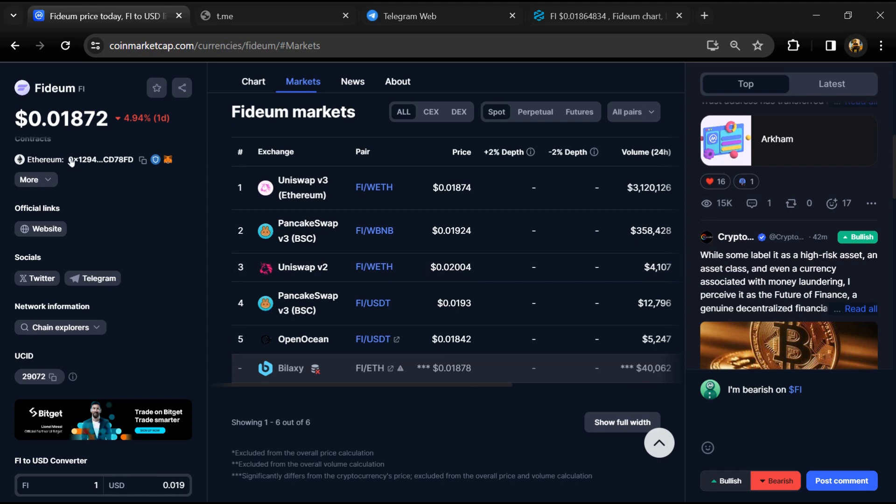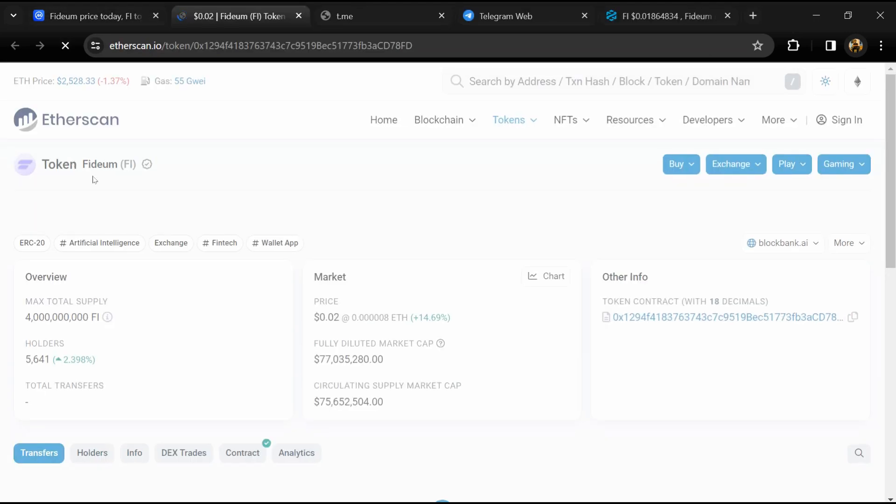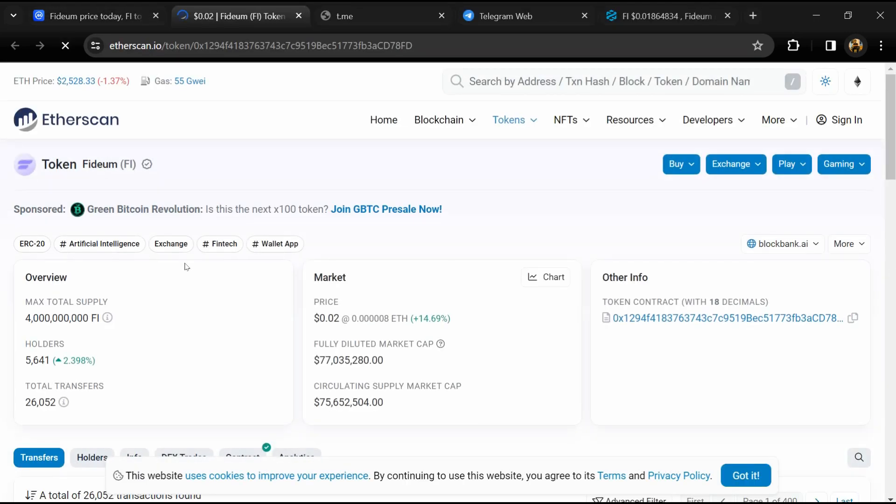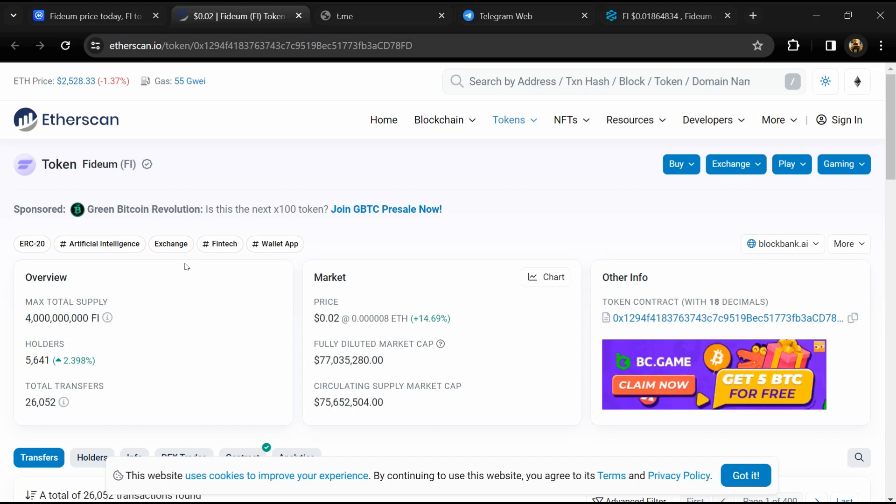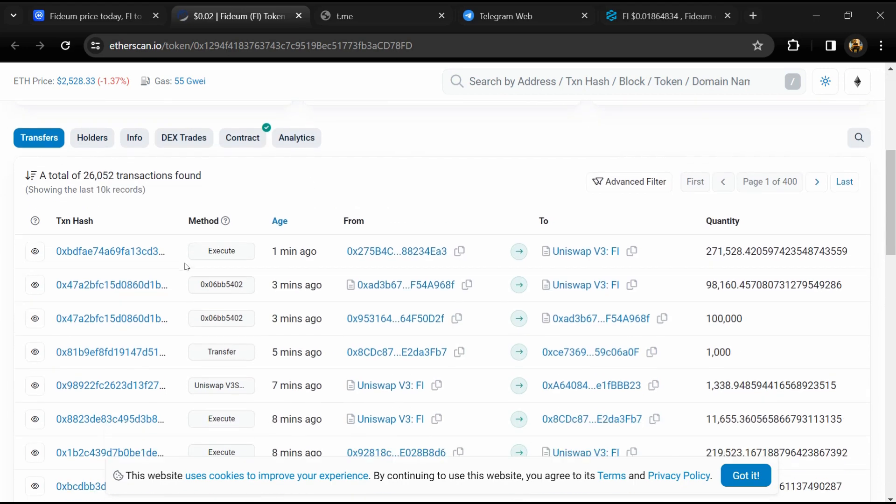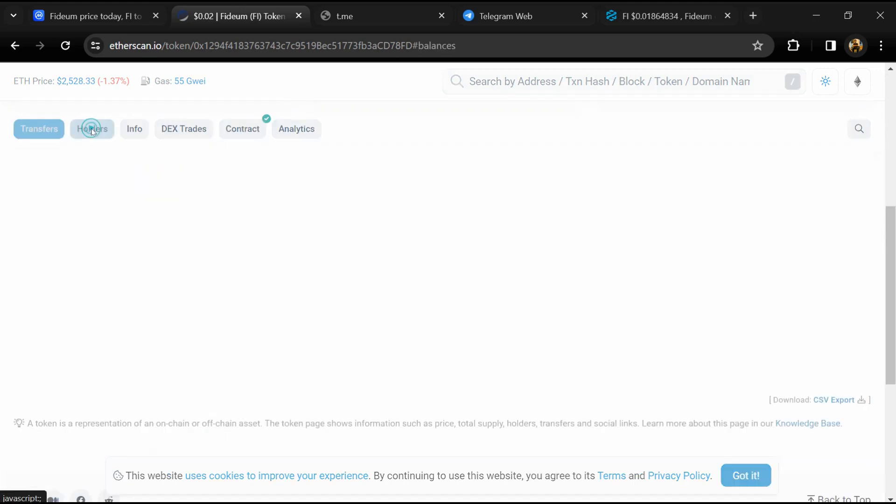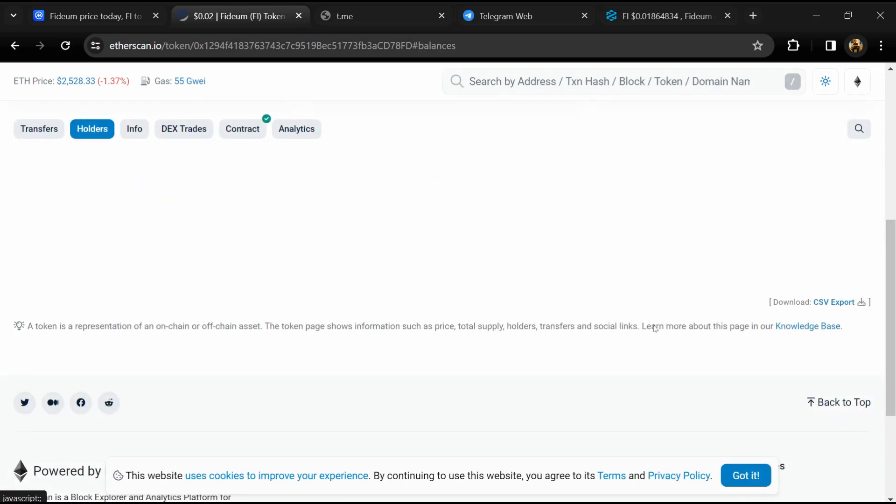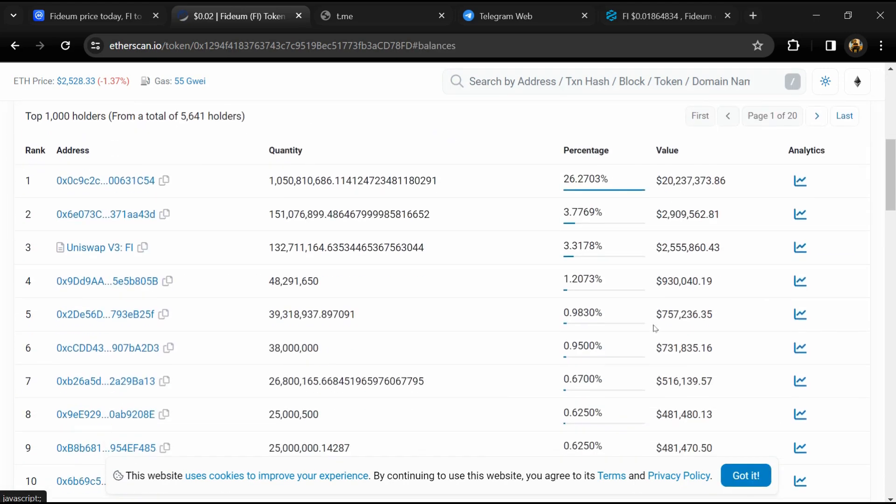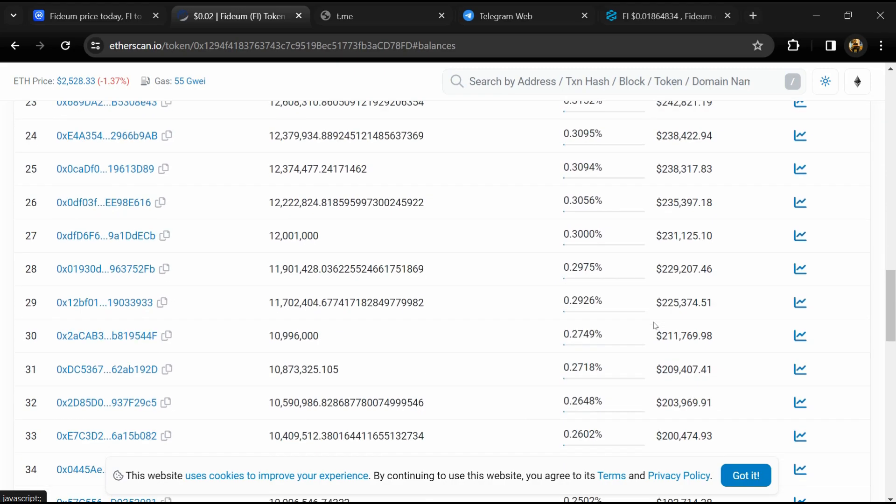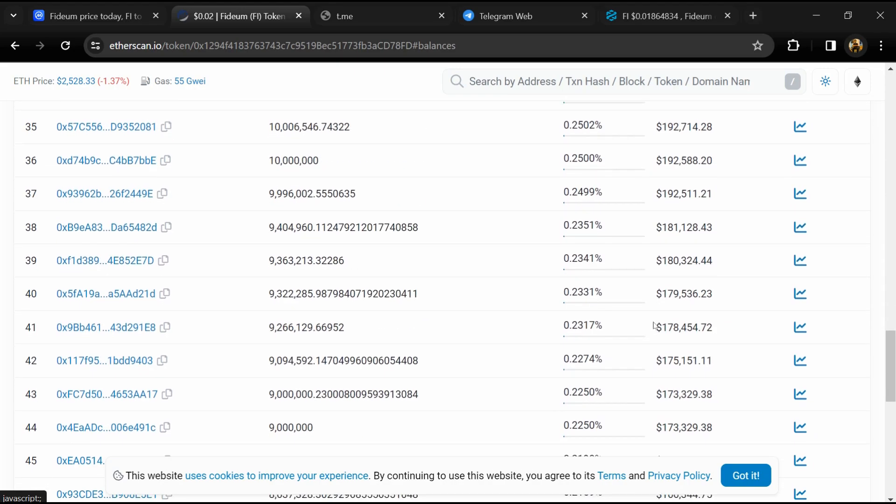After that, click on this contract address. Then go to the holder section. Now here you can check holders transaction details.